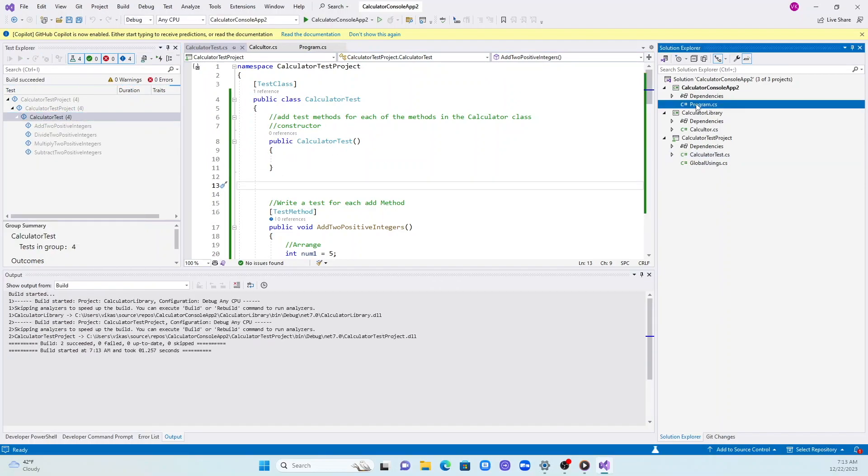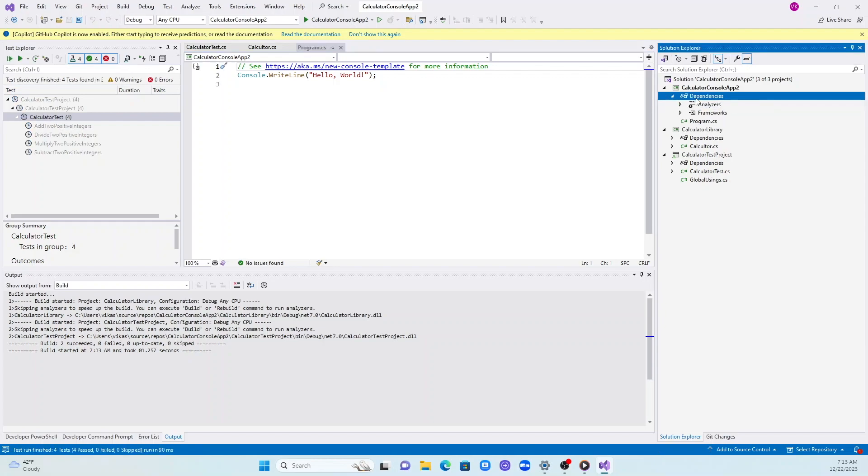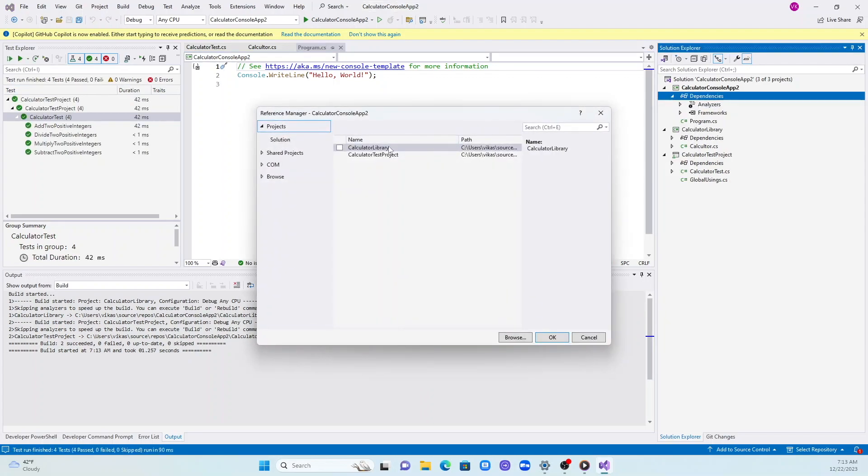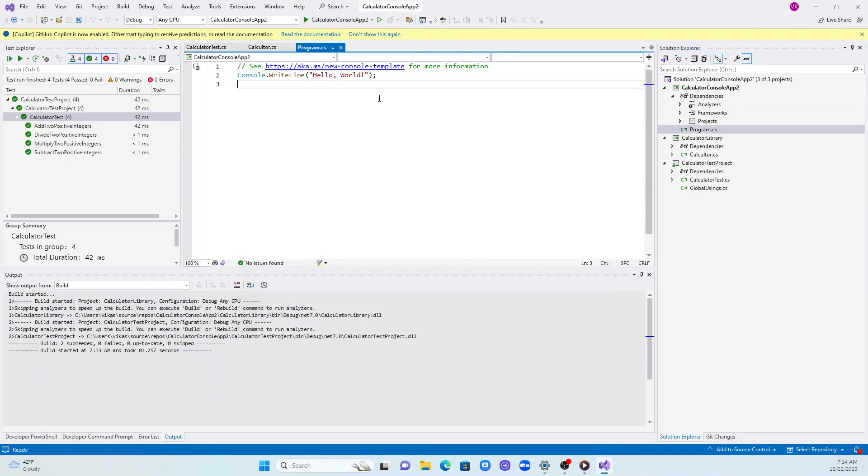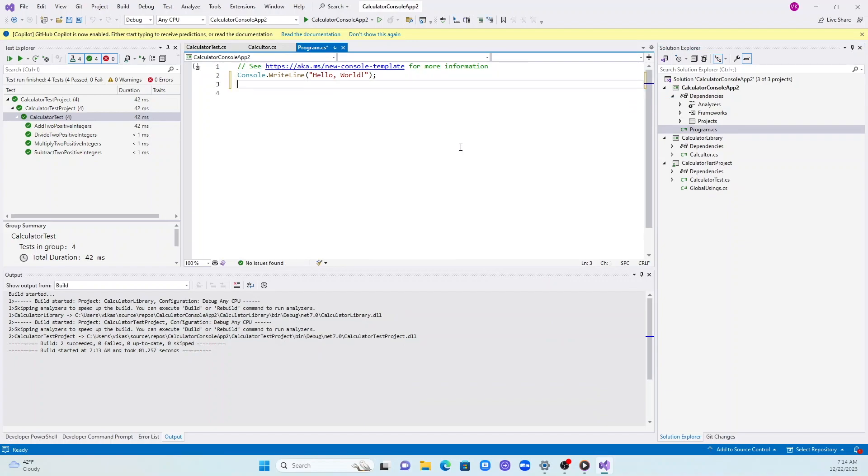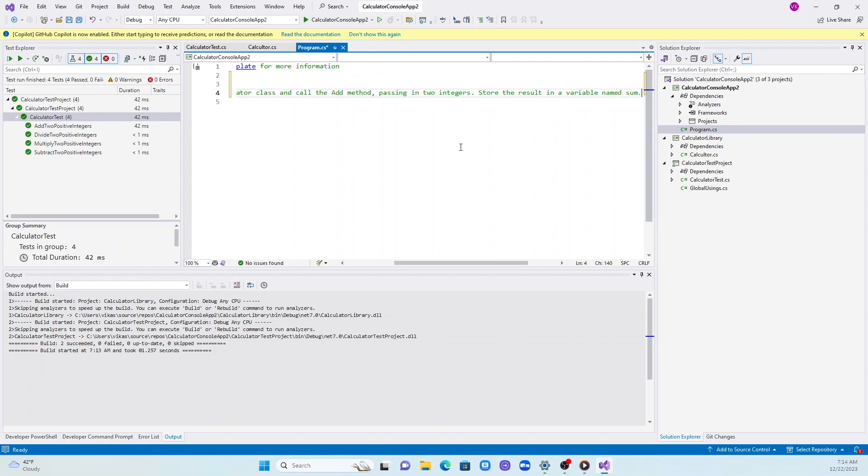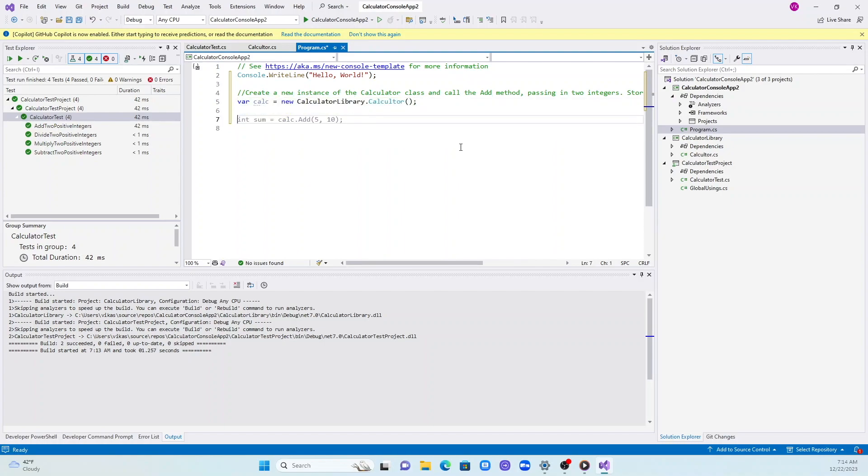Let me run my tests. All tests passed, amazing. Let me go ahead and write a test in our console application. This is how we test typically using console. I'm adding a comment to create an instance of calculator class and call the add method, giving more information.